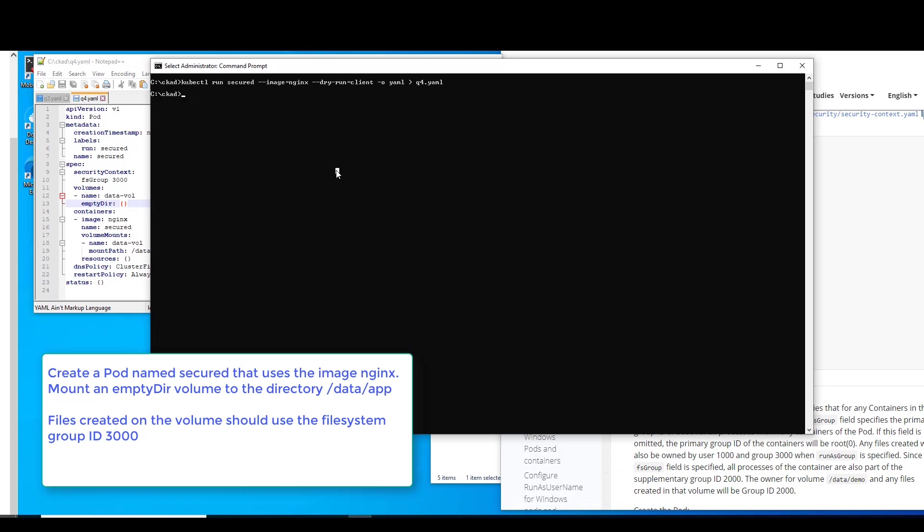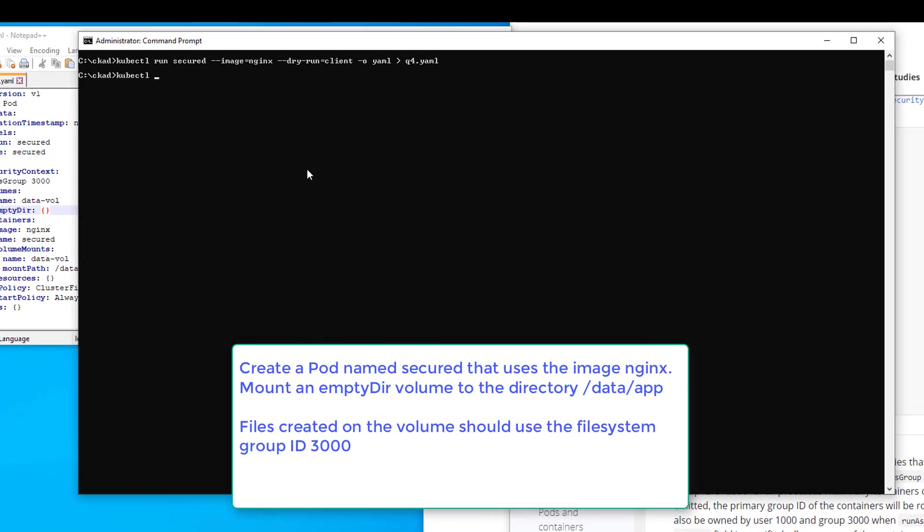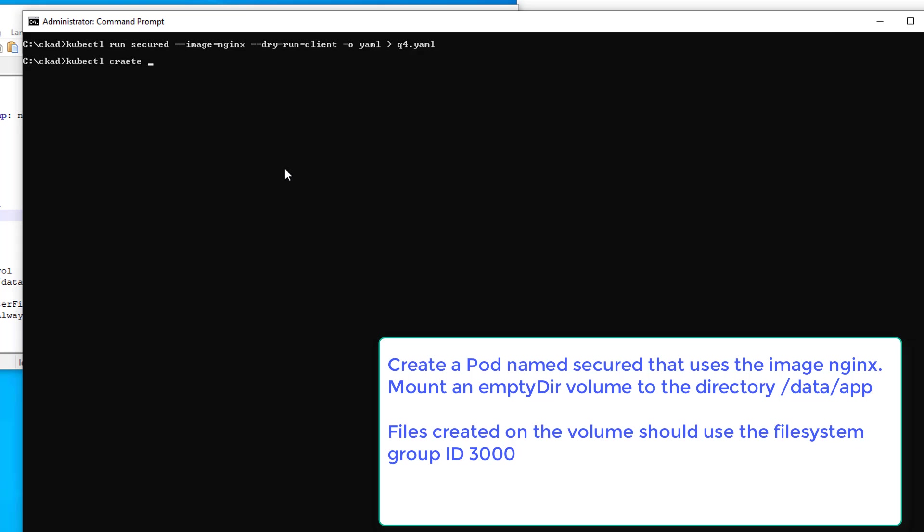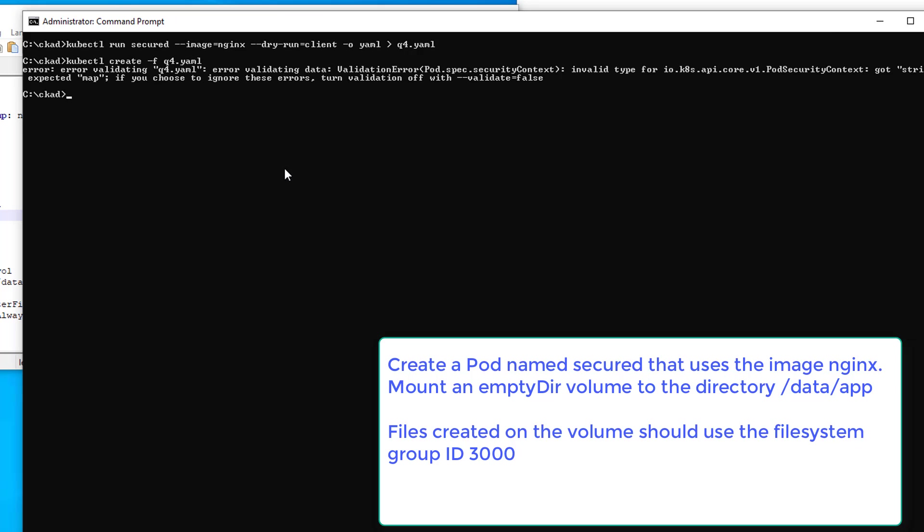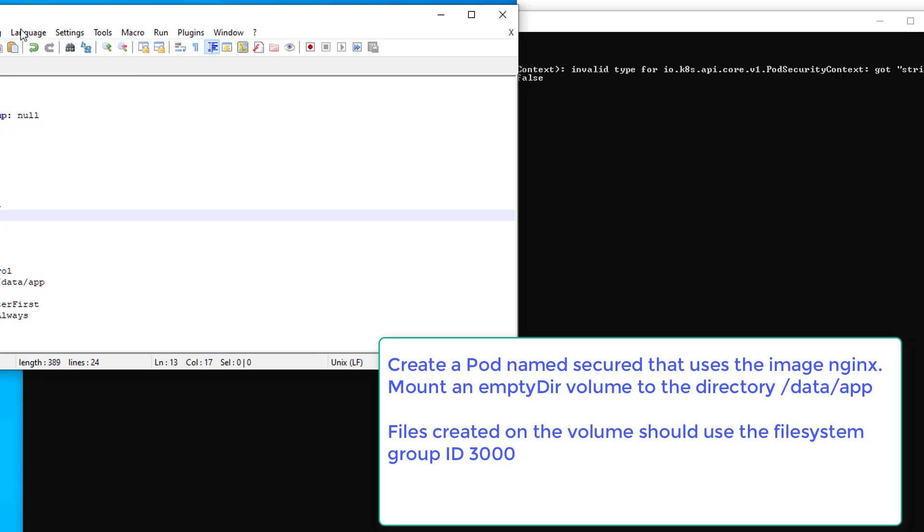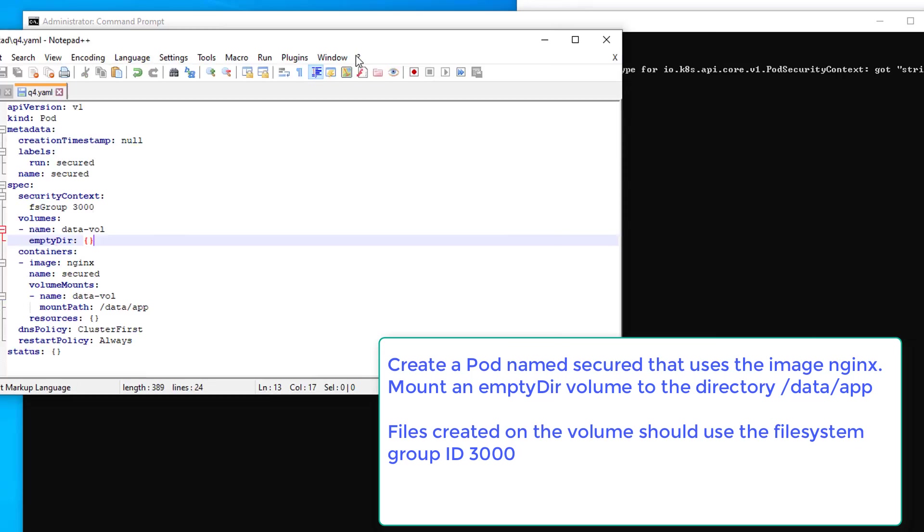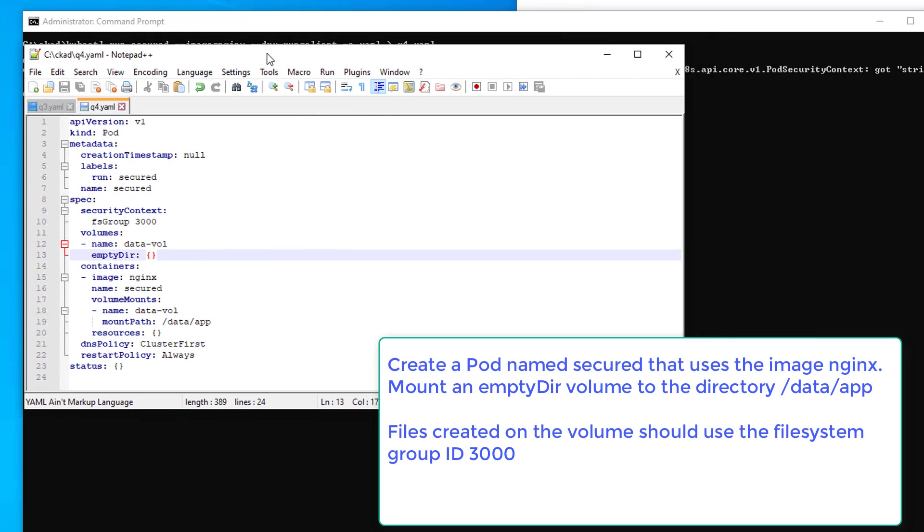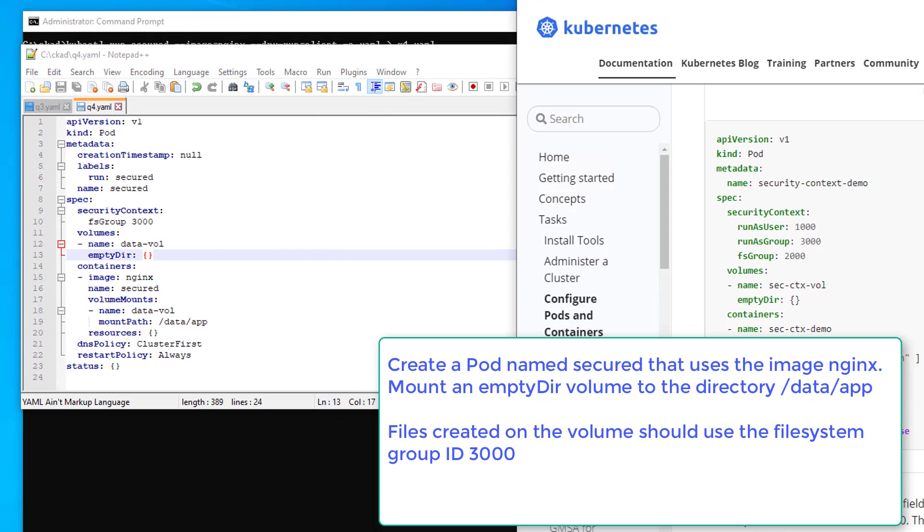Let's go ahead and give the create command. Enter validating, got string, bet to map. Let's go check our YAML. Let's have some kind of typos somewhere, perhaps.